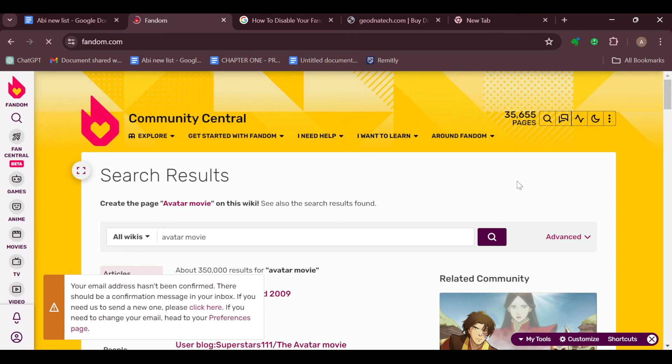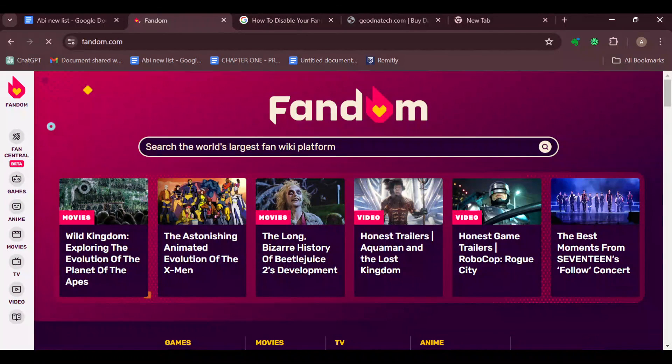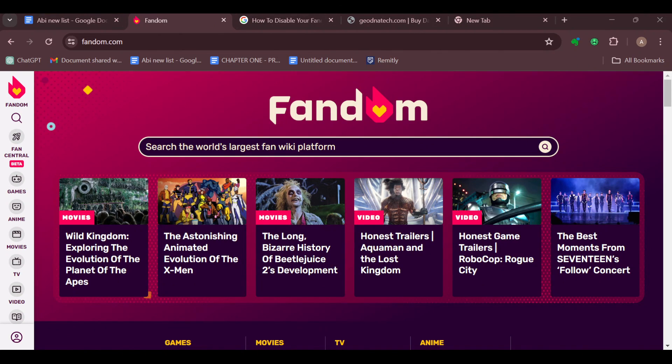These are the various ways of finding your wikis on Fandom. Thanks for watching and have a good day.